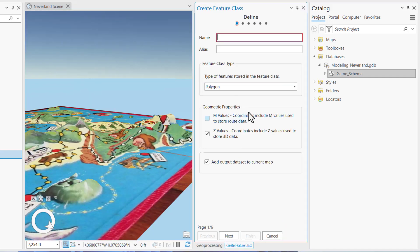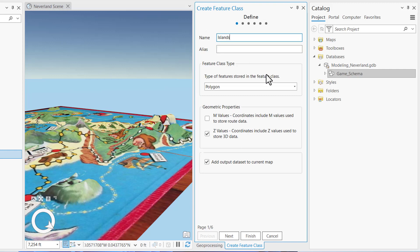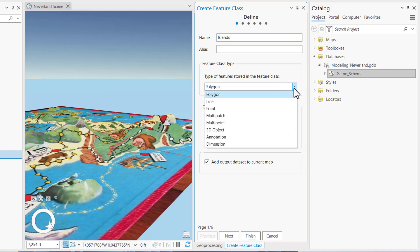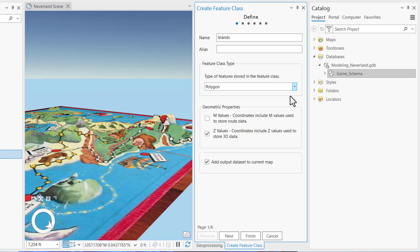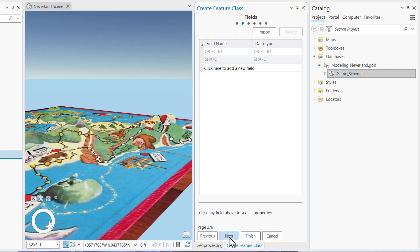So in the name, I'm going to enter Islands Title Case. Accept the default for alias and under Feature Class Type, click on the drop down box. These are the different geometries you can select and we want to select Polygon. Then we're going to uncheck all the geometric properties and click Next.